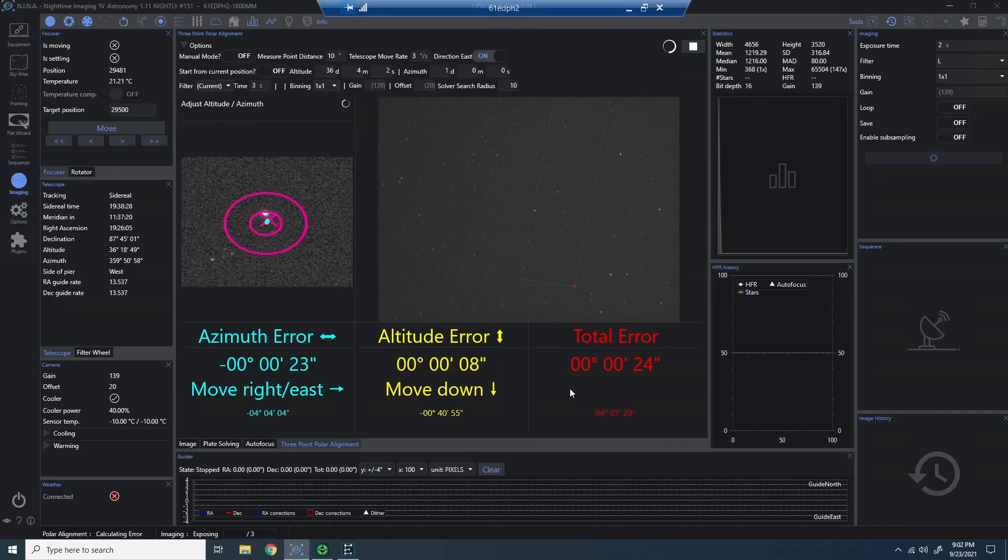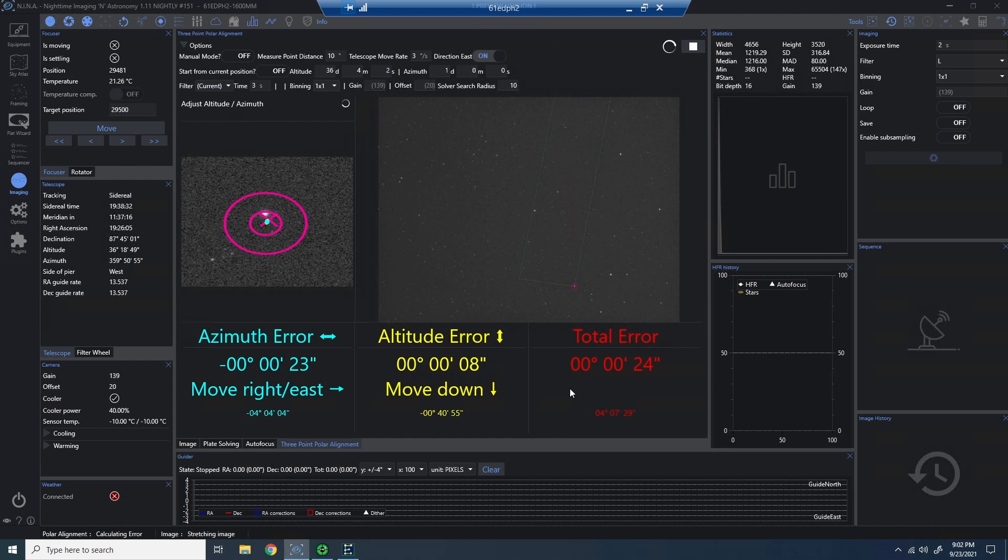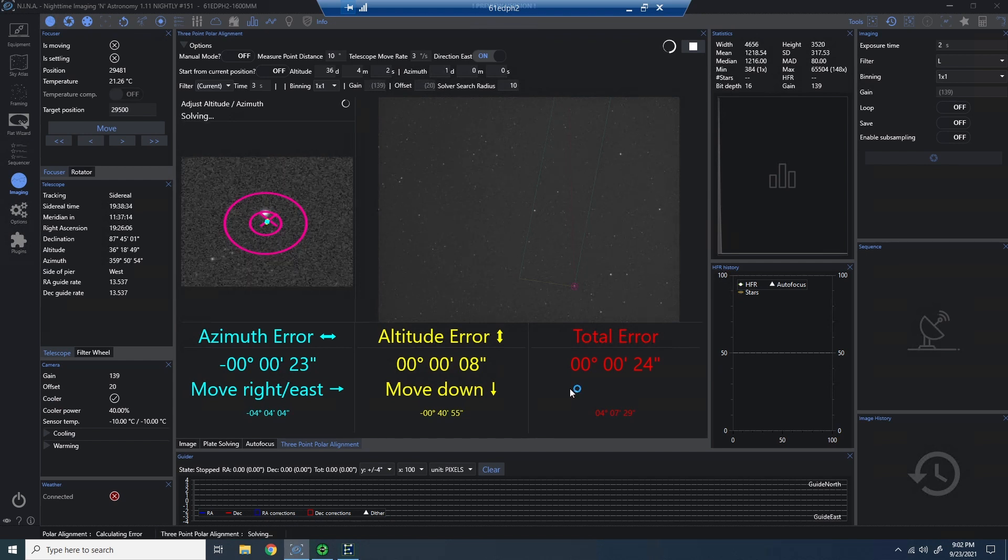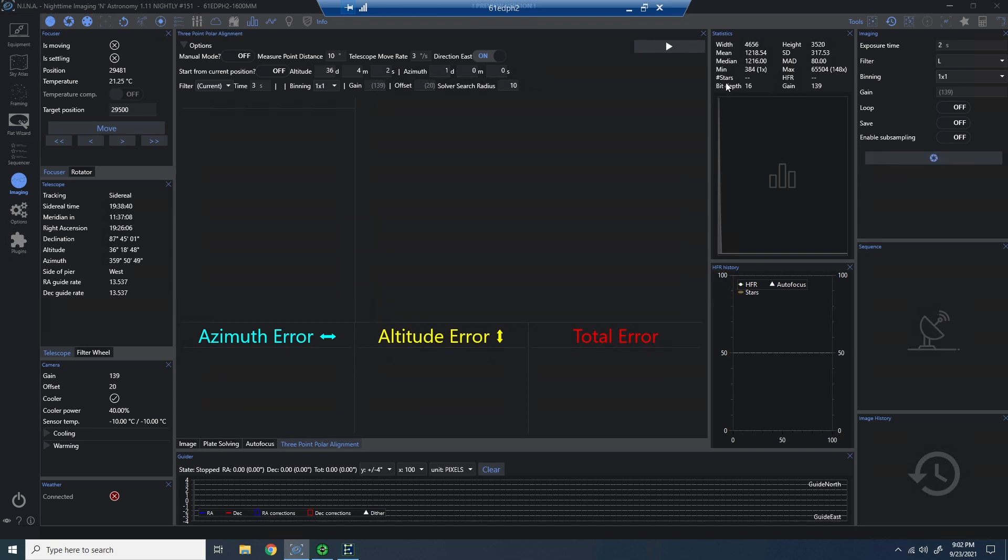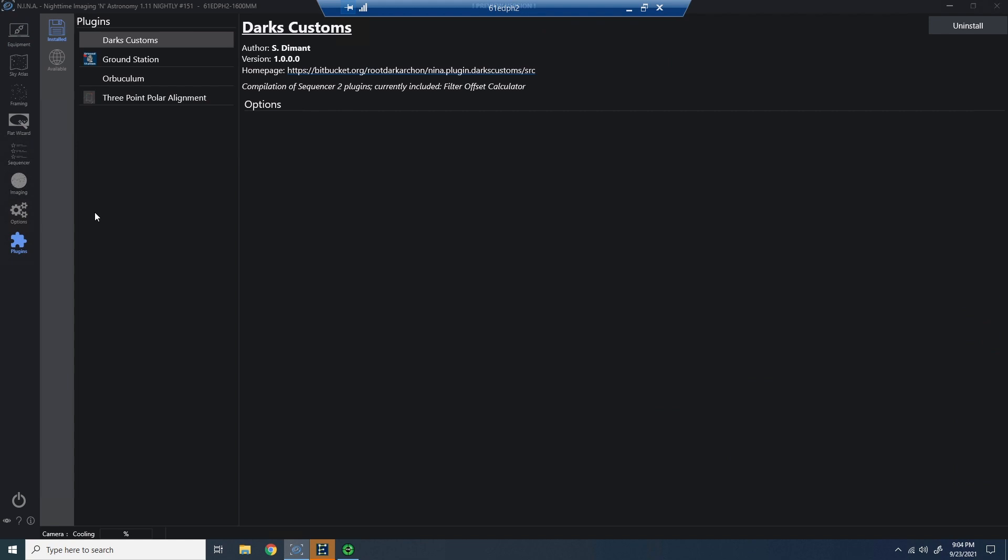You can see as I jump into my Neenah installation, I'm already using another plugin. Here I'm using the three-point polar alignment plugin to get my polar alignment in place. We're not going to talk about that one today. If you're interested, go find my older video or the update video on the topic.